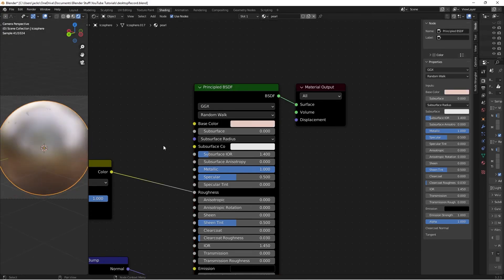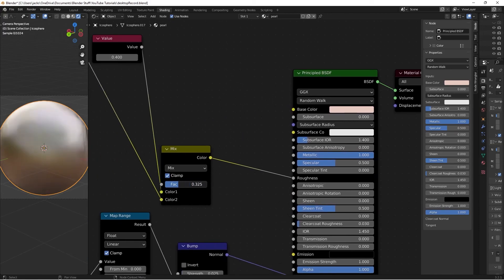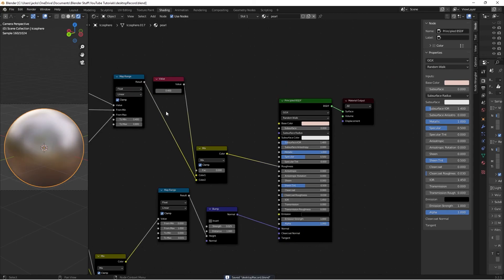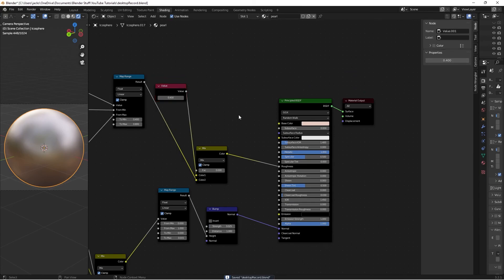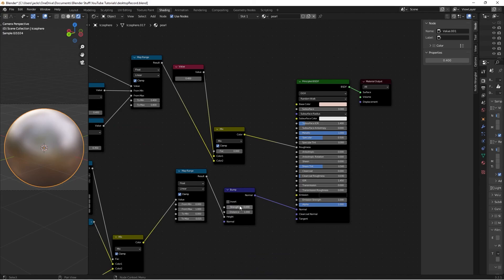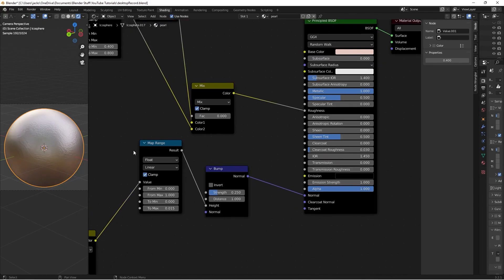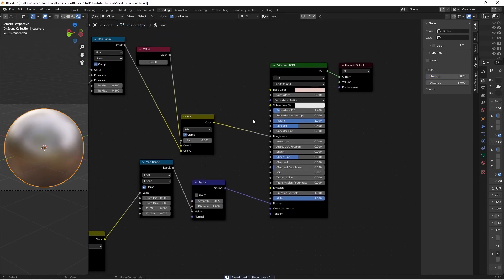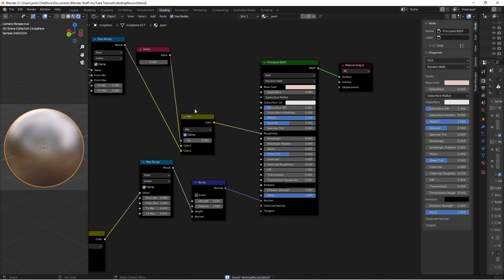And we have our finished pearl procedural material with adjustable factors for the procedural imperfections. I'm going to leave it at 0 for the thumbnail, and the bonuses will just be the added imperfections that you can add if you feel like it. Hopefully nothing is perfectly smooth — obviously pearls are not this rough, it's a 0.025 value like we said earlier. Hopefully you enjoyed this material and can use it in your pearl renders. I'll see you guys in the next one.